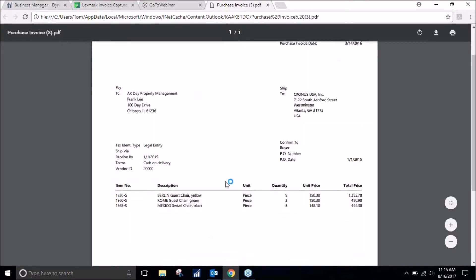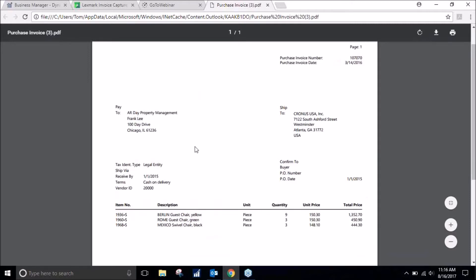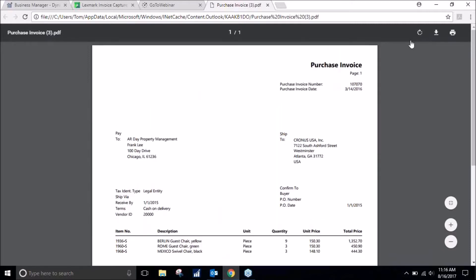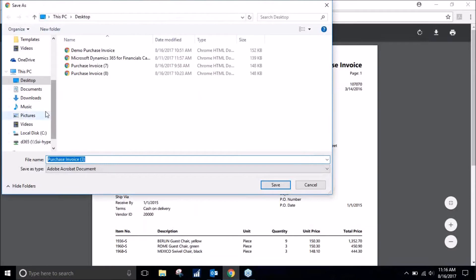There it is. I see they want some guest chairs. We will go ahead and save this to our desktop, purchase invoice three.